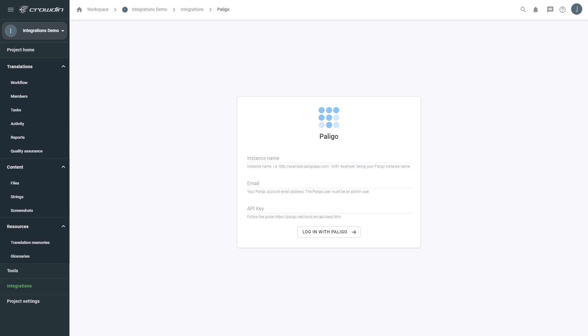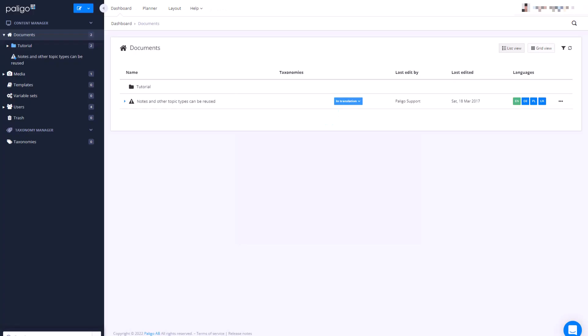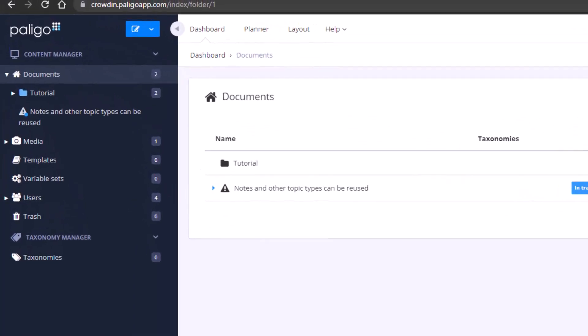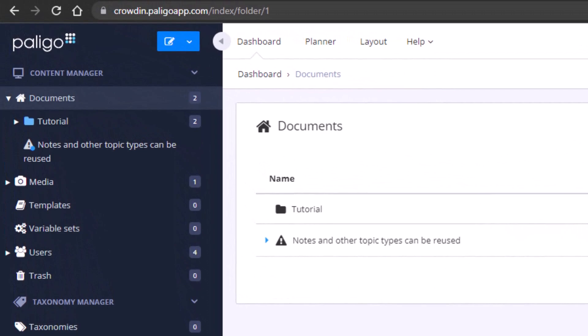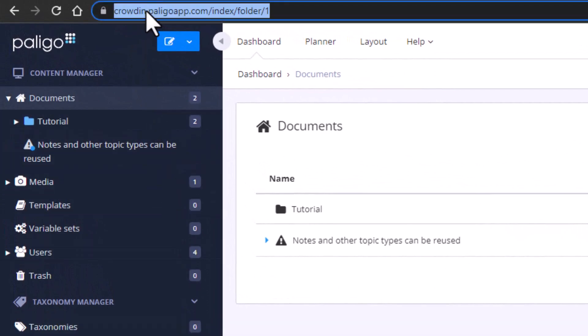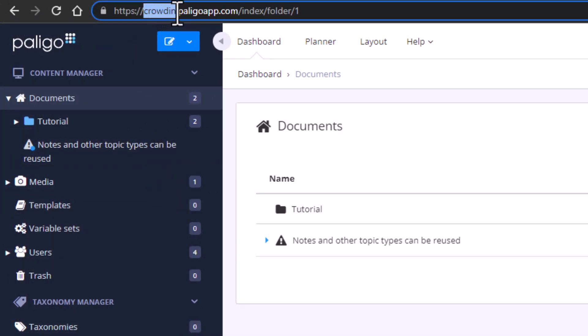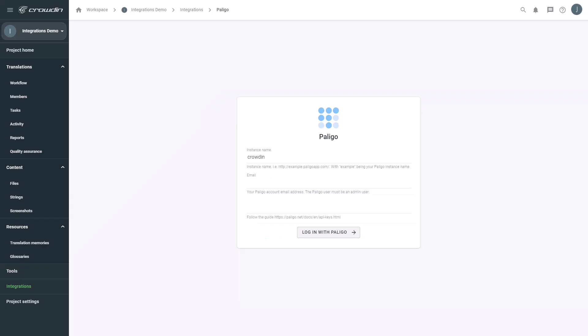First, let's find our organization name. The easiest way is to copy it from the open Polygo page URL. Now, your email address. Make sure that your account has sufficient permissions to manage translations in Polygo.